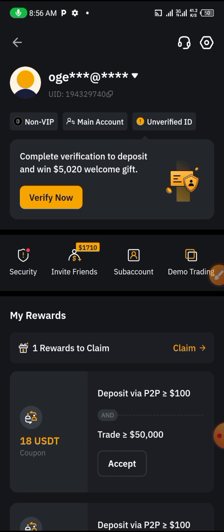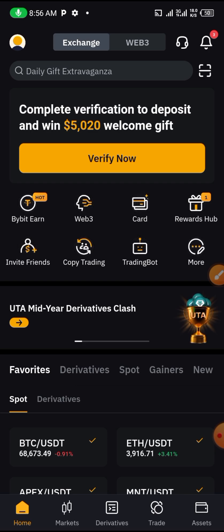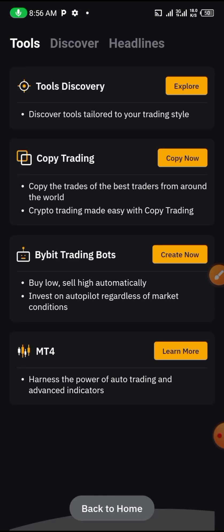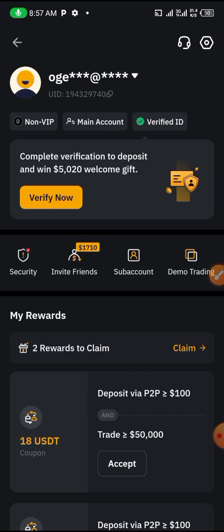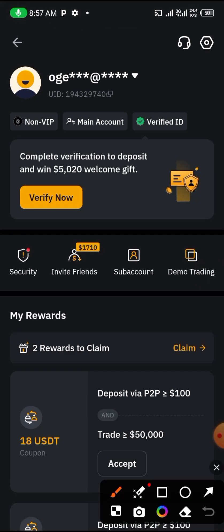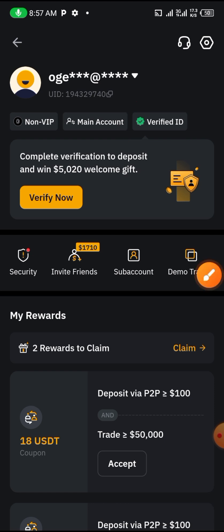Let's go back to the home page and check — the ID is now verified. So the account is set up. The next thing we will do is buy the coin that we are going to send to our Core wallet. Thank you very much for watching. Please don't forget to like, share, and subscribe. Bye!